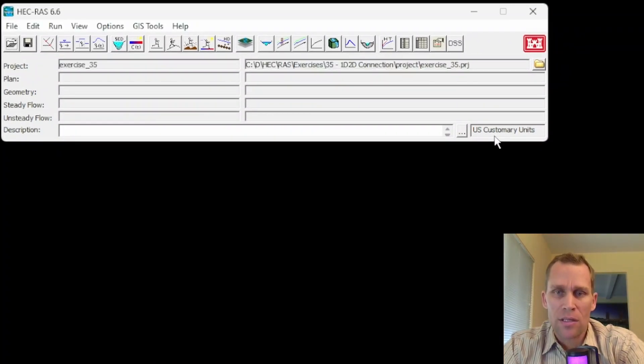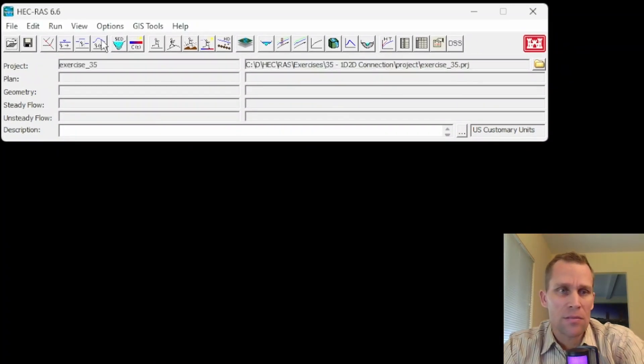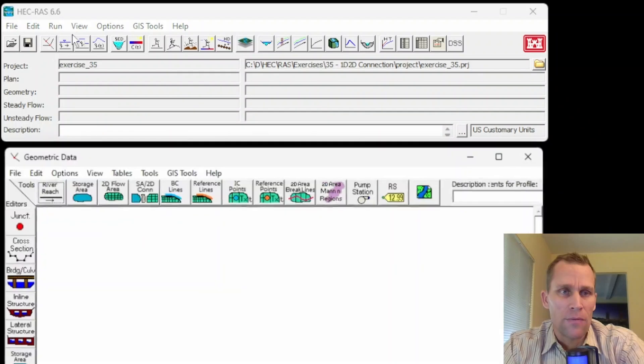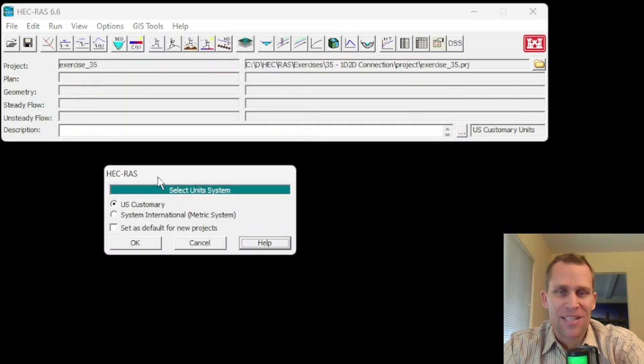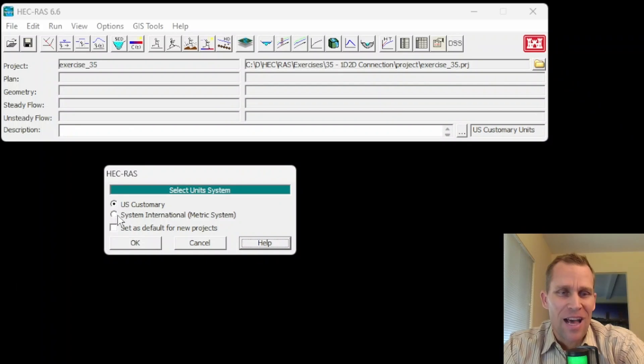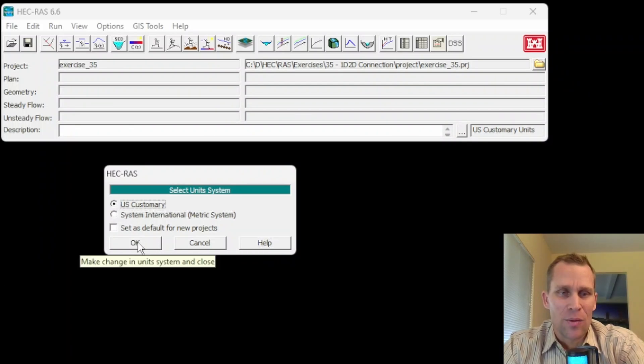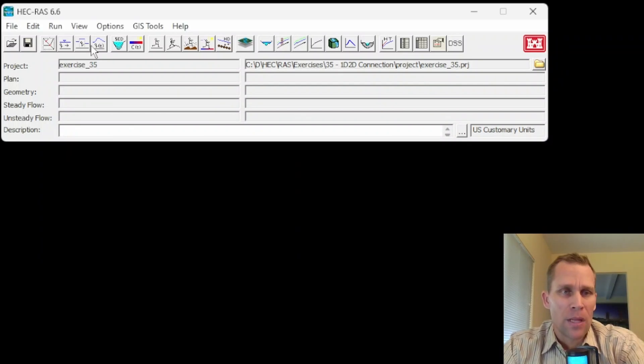I'm using US customary unit system so if you want to switch you can just go up to options and then unit system and I guess that closes the geometric data editor. I can switch over to SI if I want but I'm going to keep it at US customary.